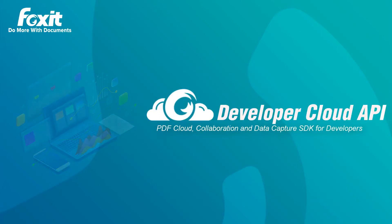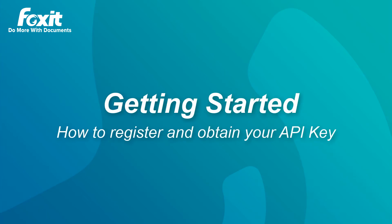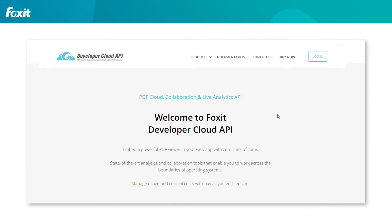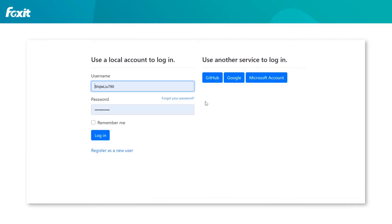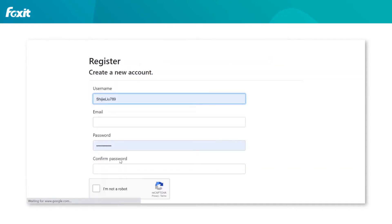In this video, I will demonstrate how to register a licensed version of the Developer Cloud API free of charge. On the top right corner of the home page, you can find the login button. Once a user has clicked login, a new user may click register as a new user.